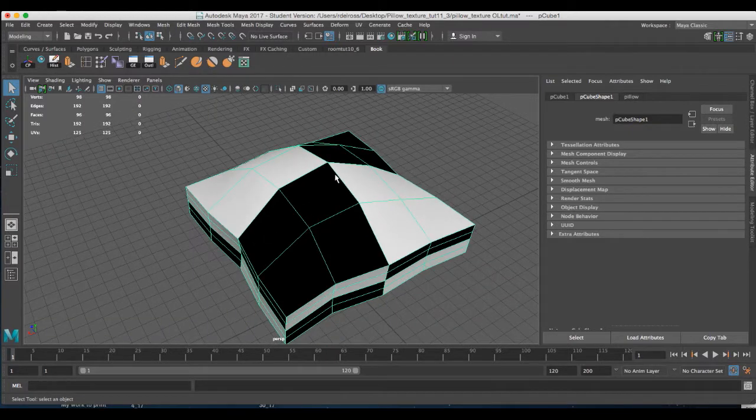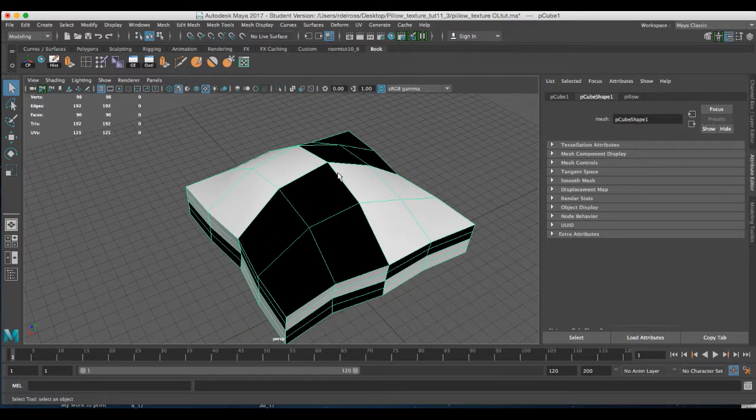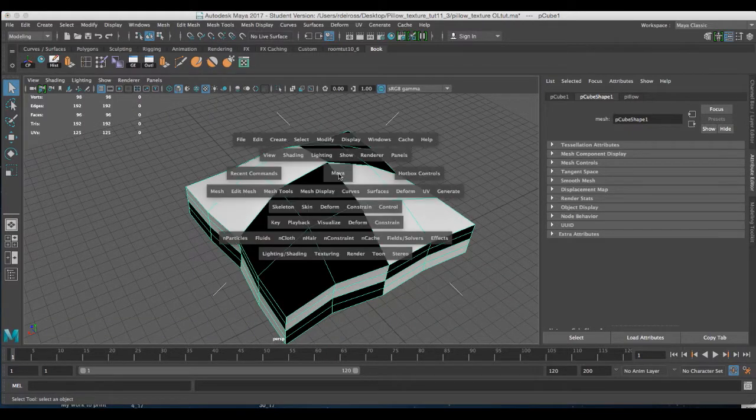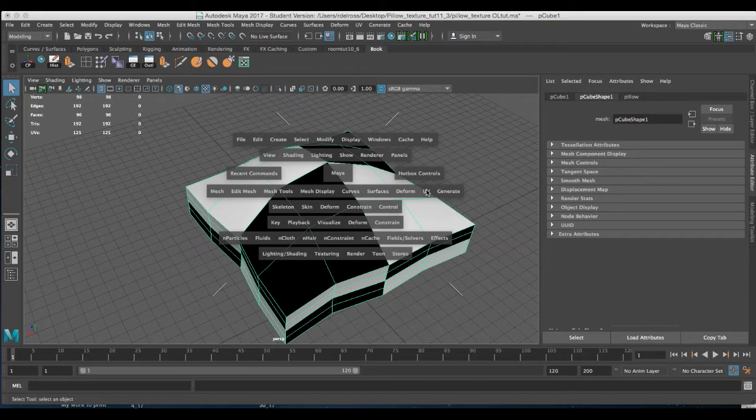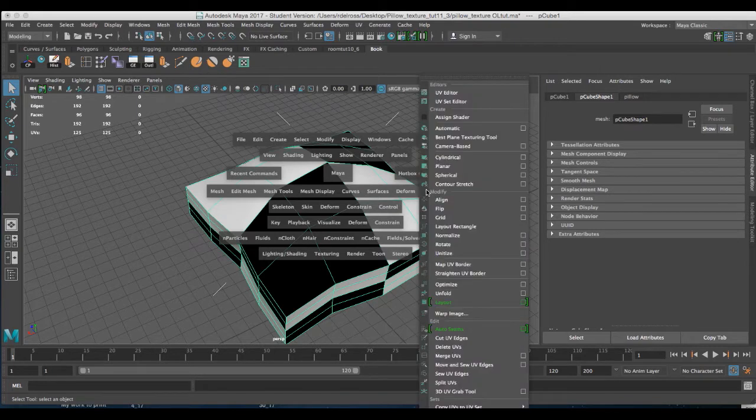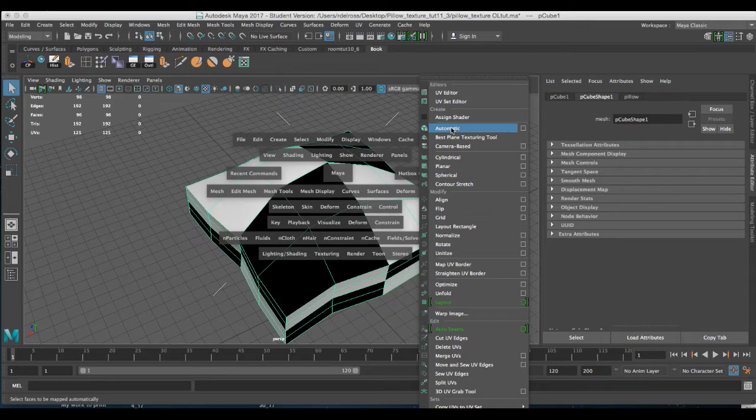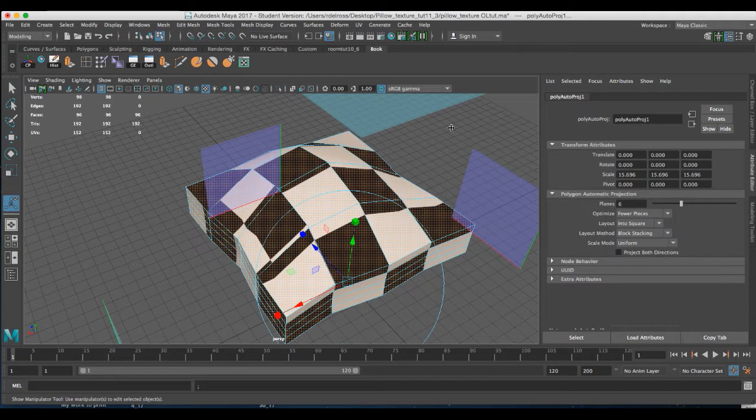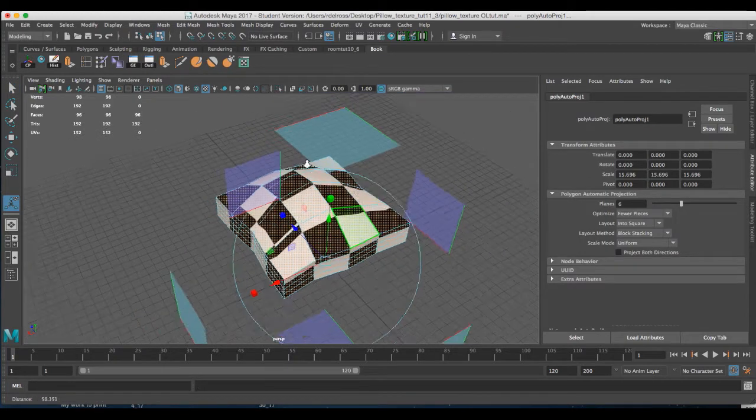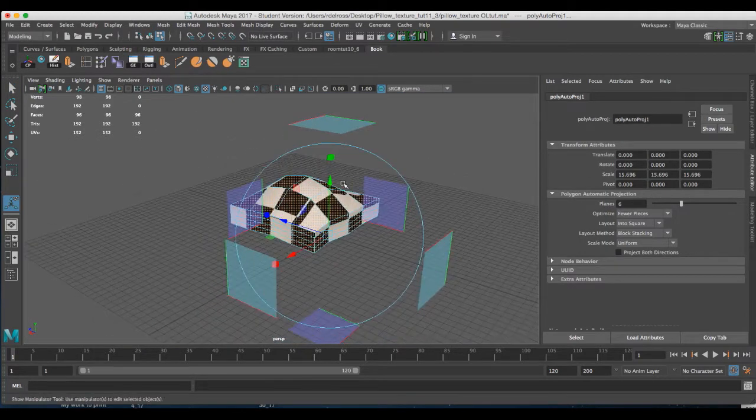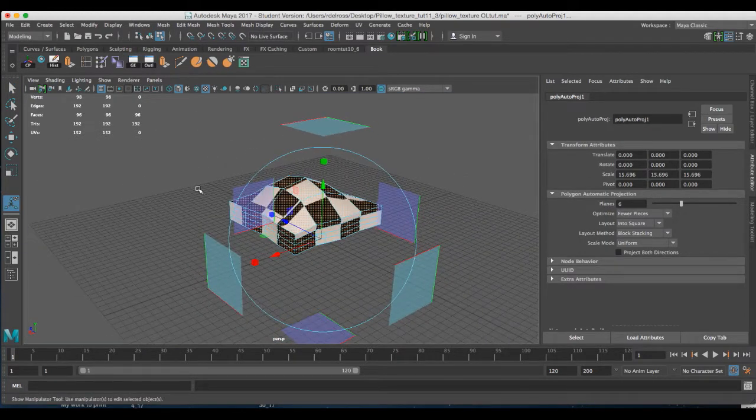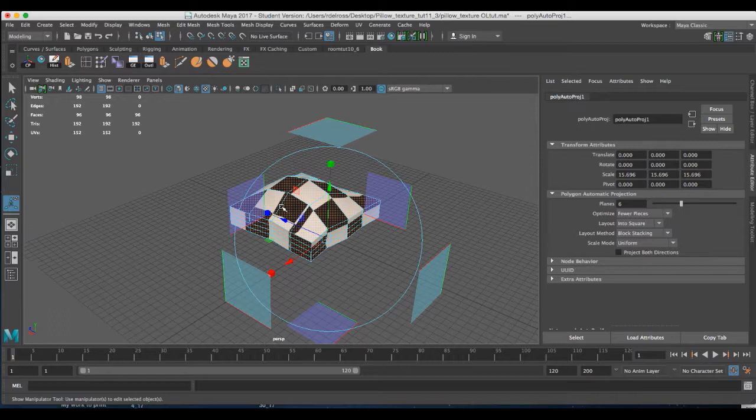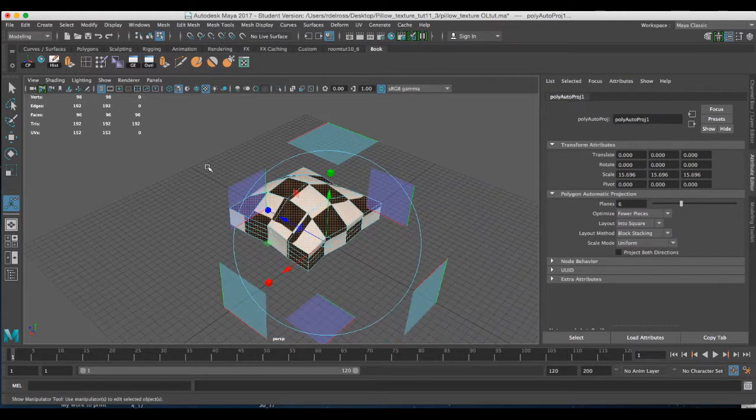With my geometry selected in its object mode, I'll hold down the space bar and go to UV, and I'll click on the fourth tone down, automatic. You'll see six planes floating around the perimeter of your geometry in your viewport.